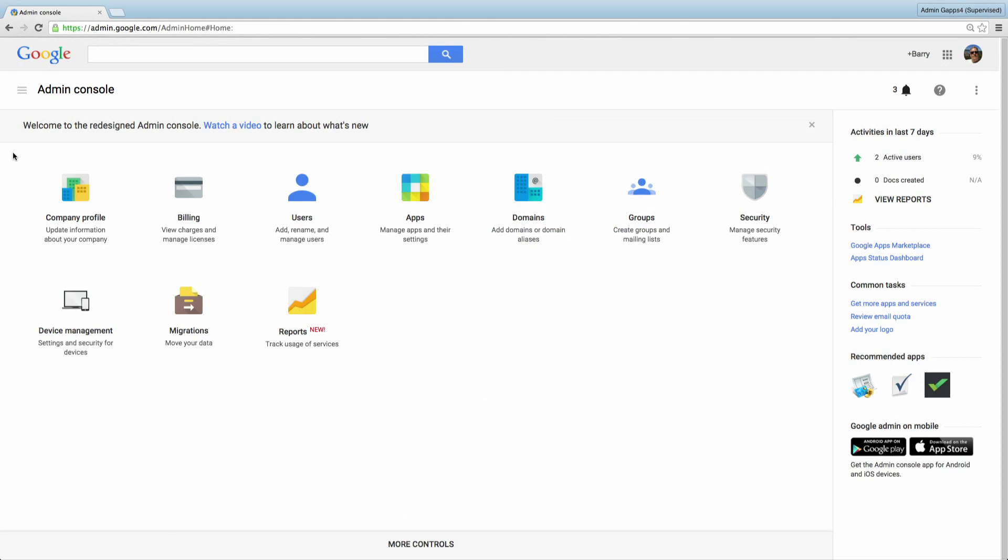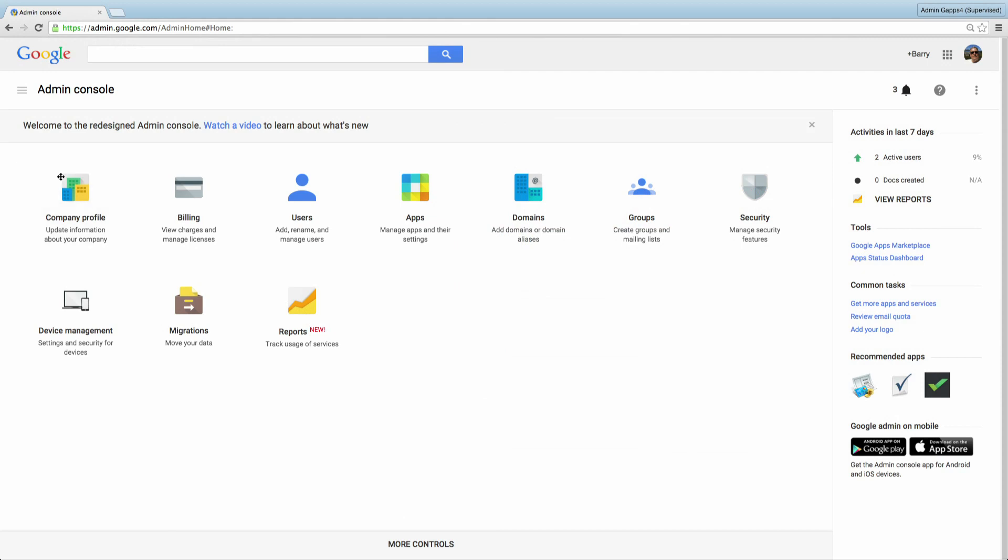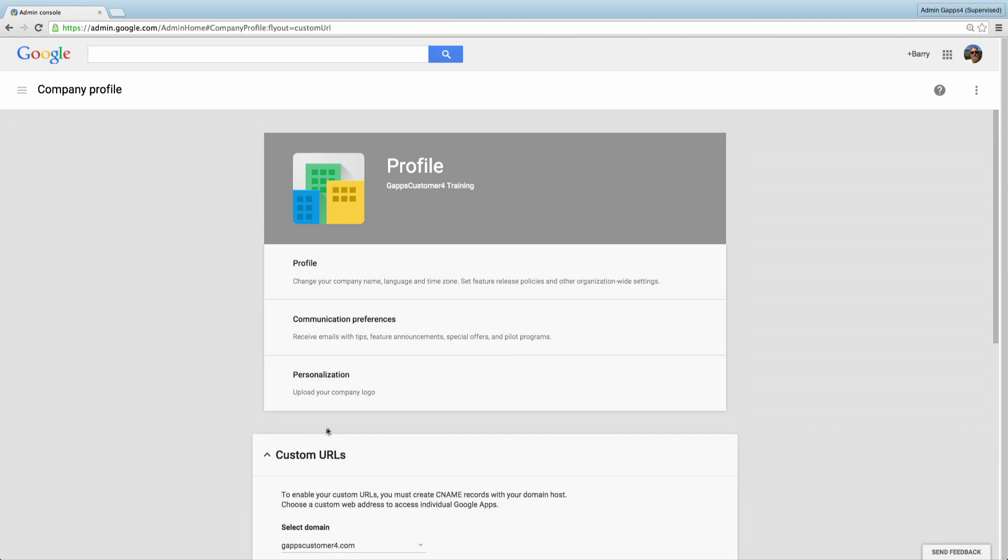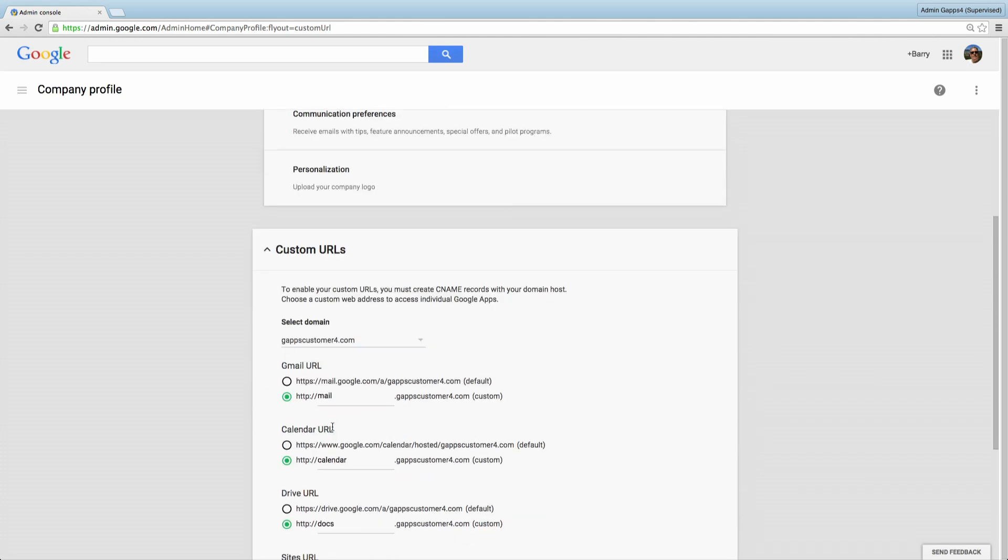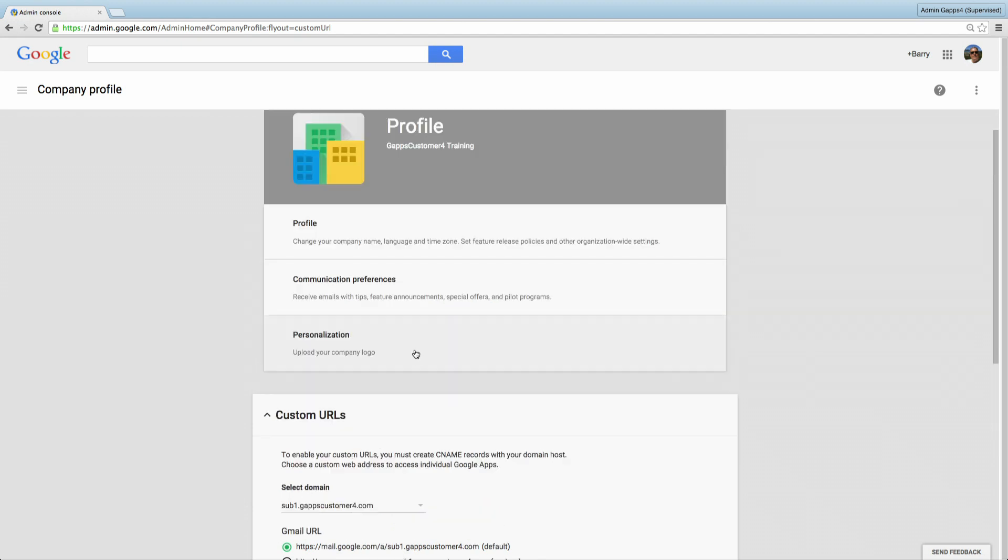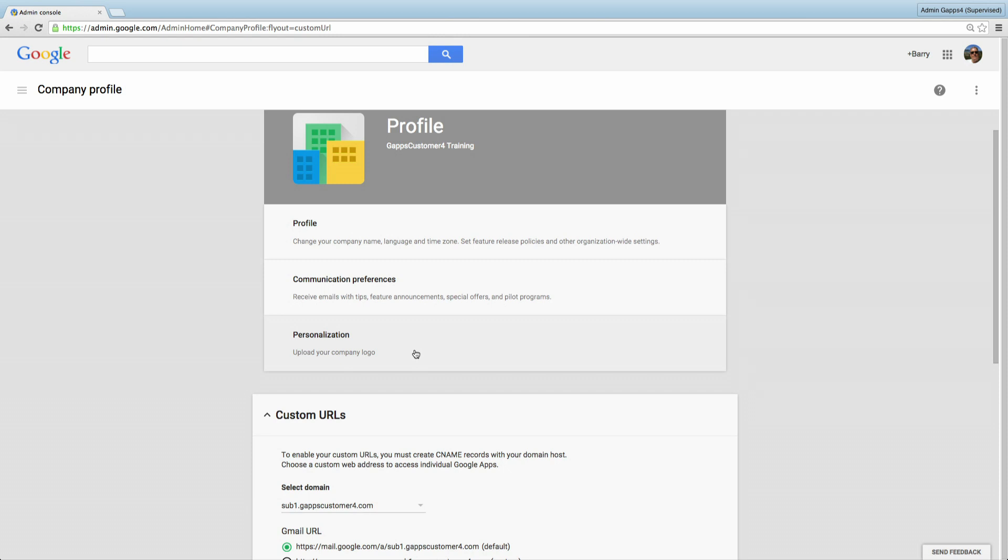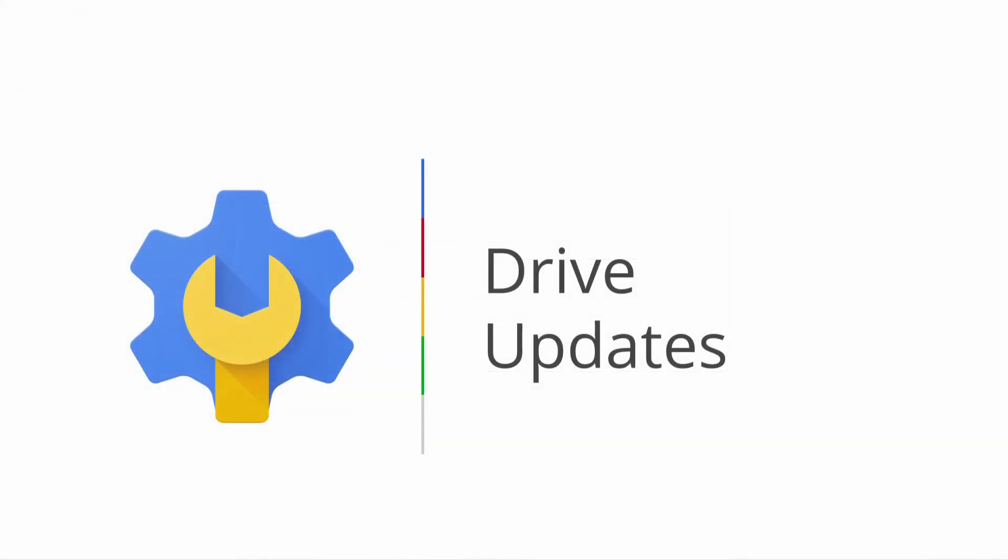Let's see how this looks in the admin console. From the dashboard, select Company Profile, then select Custom URLs. I'll scroll down a little bit. And prior to this update, you could only create a custom URL for your primary domain. Notice I can now select any of my other domains as well to create custom URLs. I know that our large customers who manage multiple domains using the same Google Apps account are very excited about these improvements for their multiple domains.